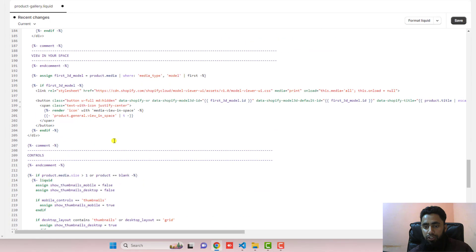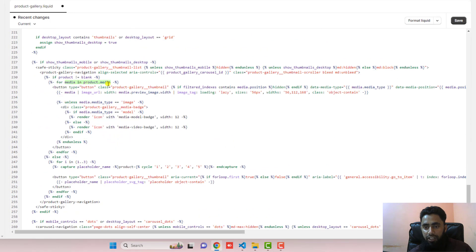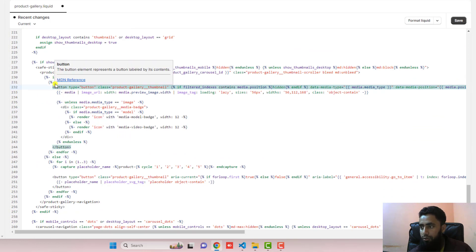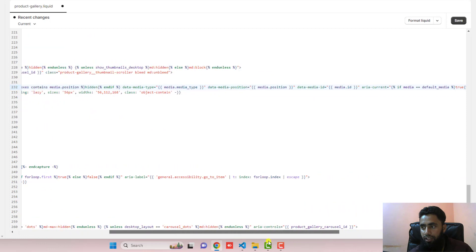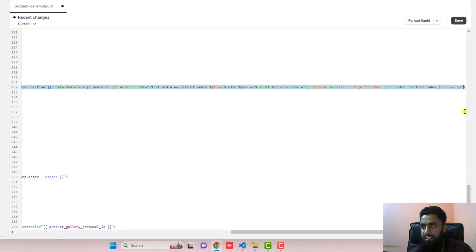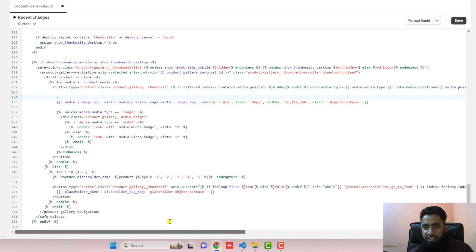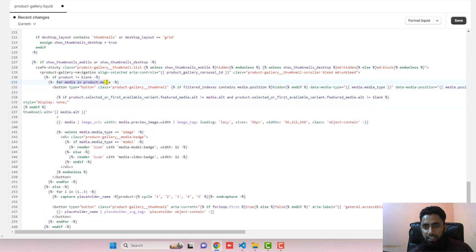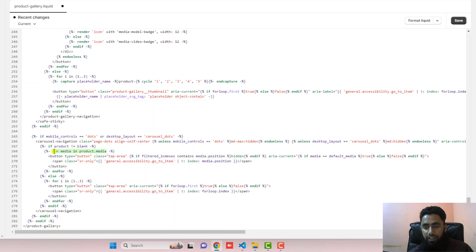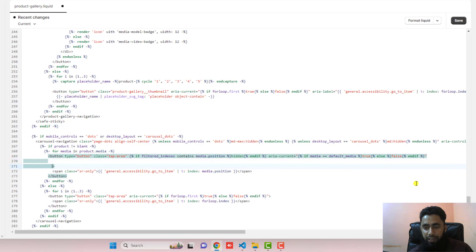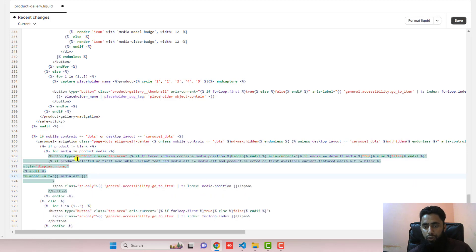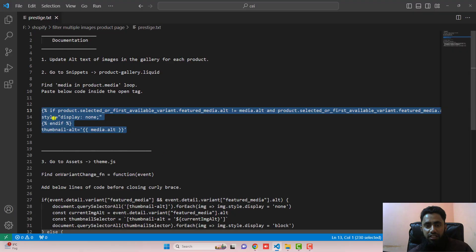Now put the same code in the other loops. Scroll down and you will see another loop. Inside it there is a button tag starting on a line — scroll to the right to see where it closes, press Enter inside the opening tag, and paste the code. For the fourth loop, scroll further down, find another loop with a button tag, scroll to the right, press Enter twice inside the opening tag, and paste the code. Then save the changes. That completes the second step.